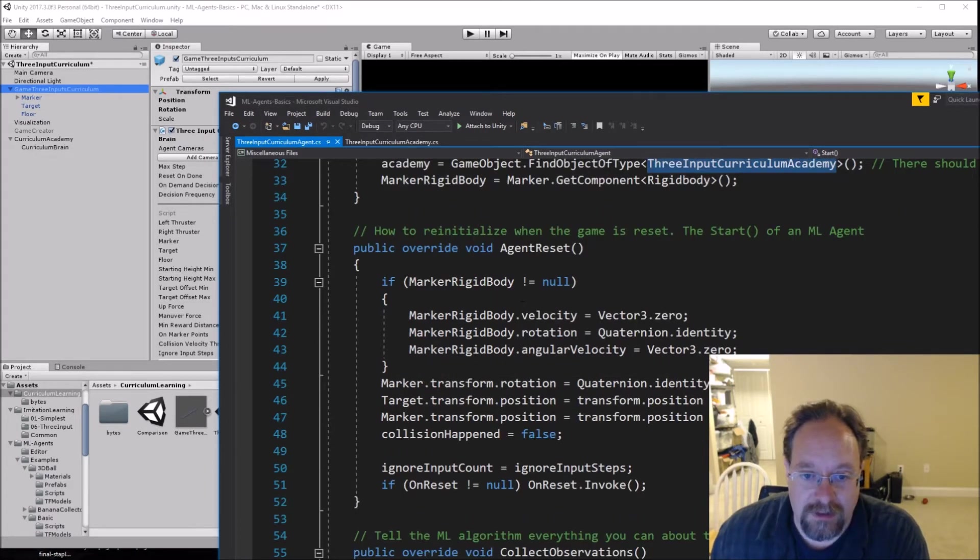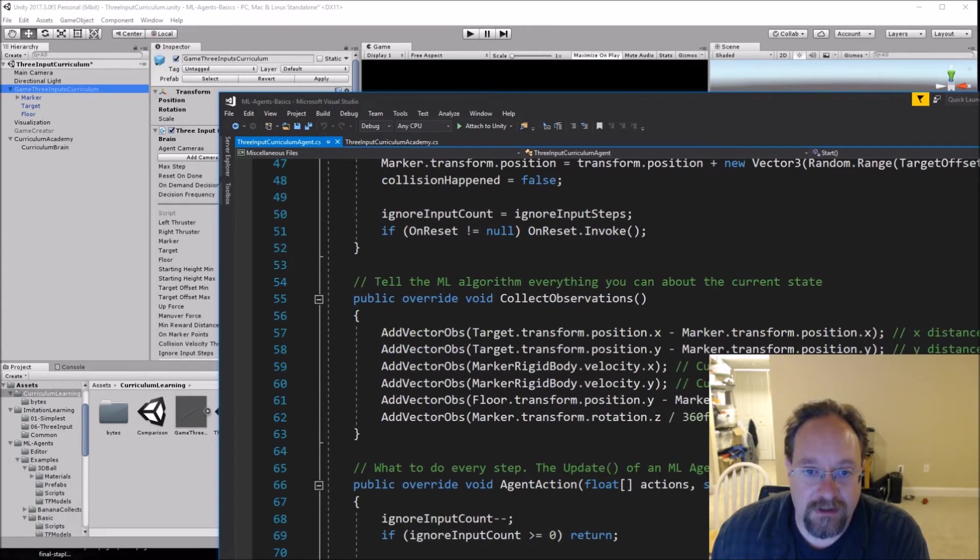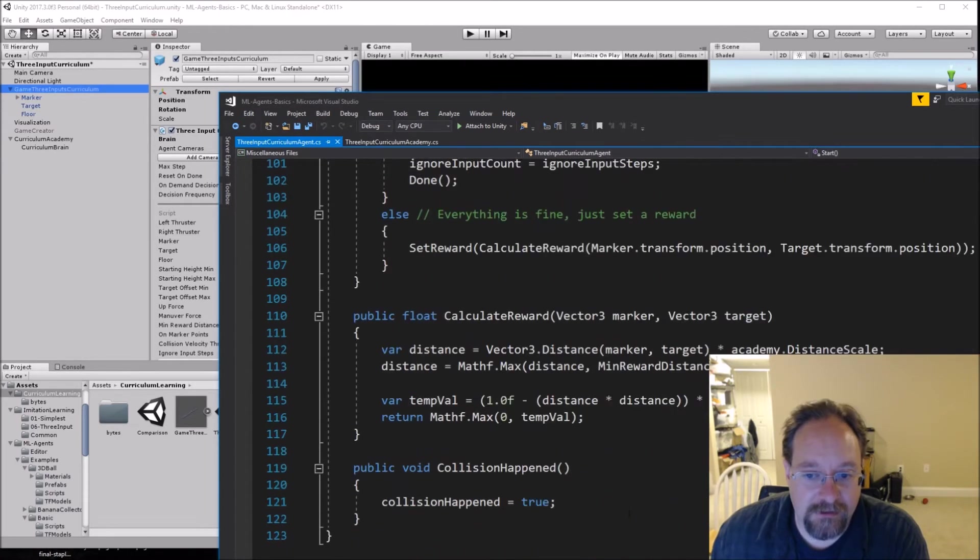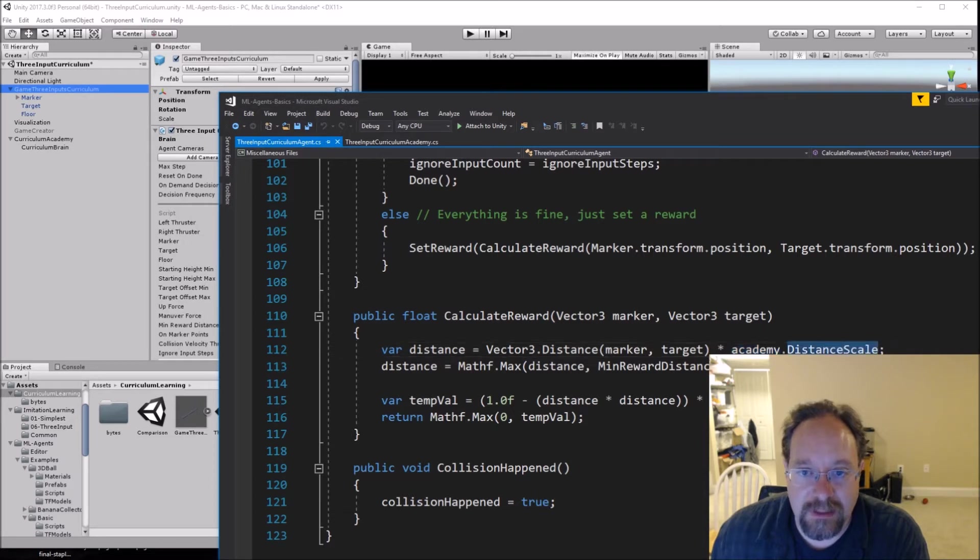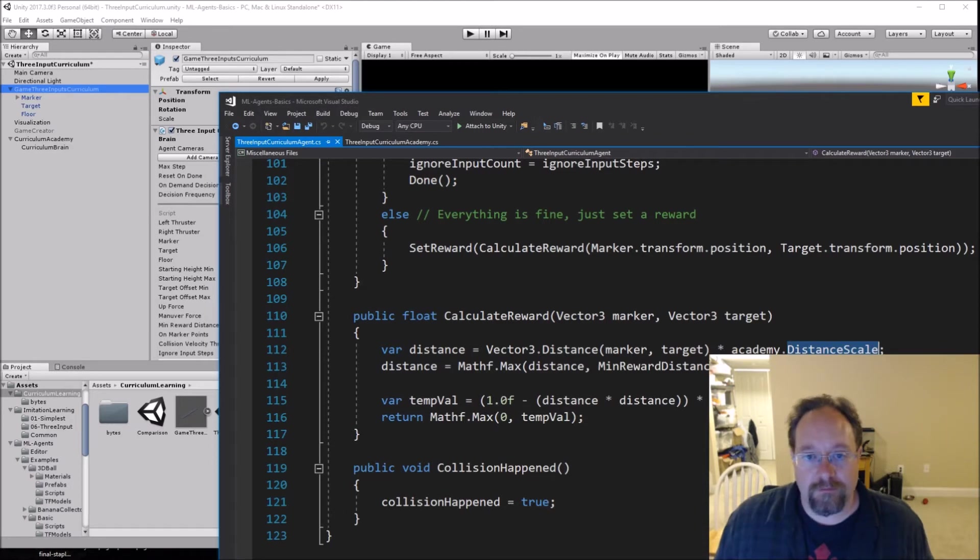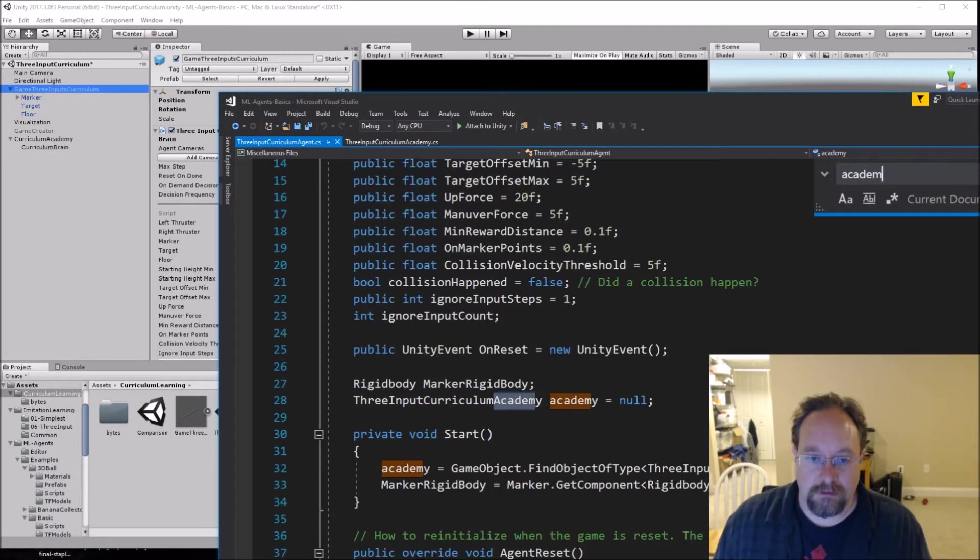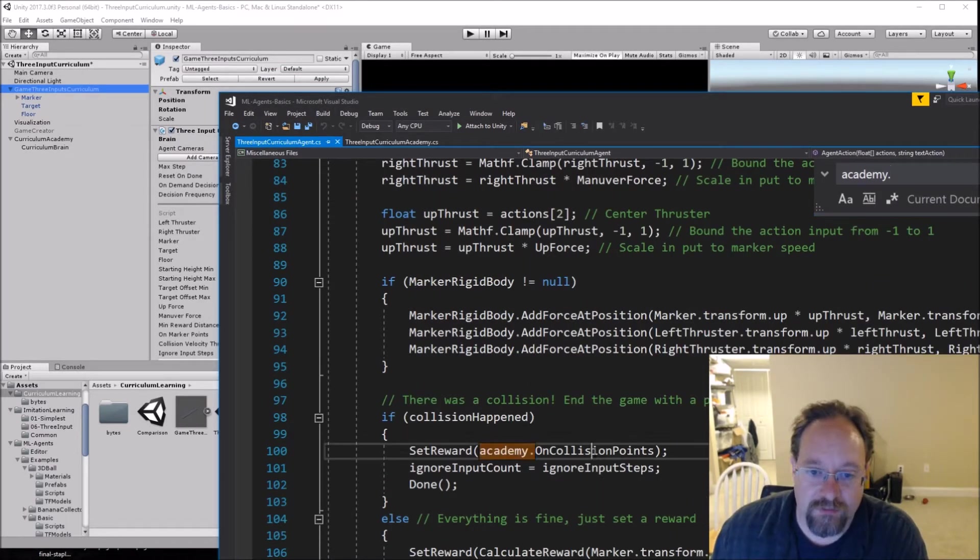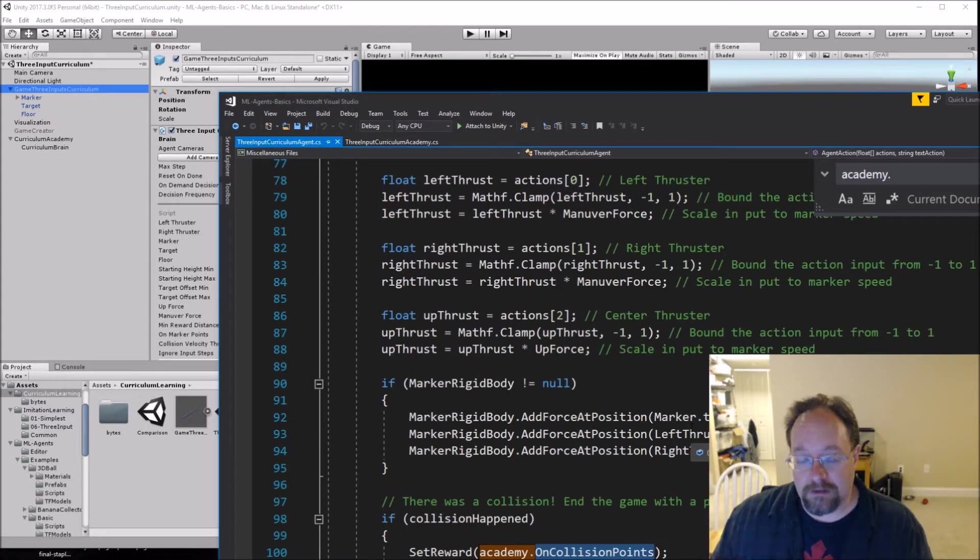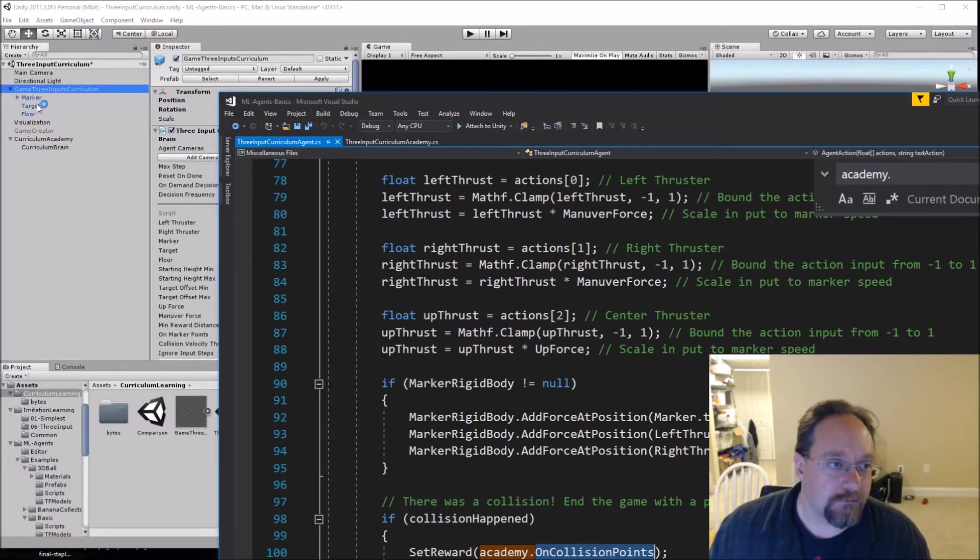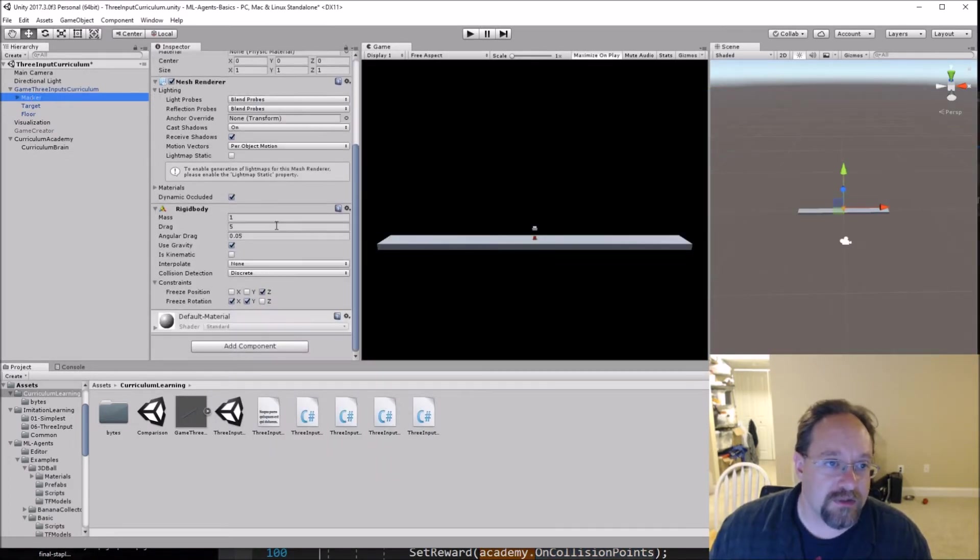And upon agent reset, I don't think we do anything different there. Collect observations is the same. Taking action is the same. Calculate the reward is not. So in here, again, we're using the academy's distance scale. And there's also the crash penalty. So we'll see it here in collision happened, academy.oncollisionpoints. So basically, I have a singleton academy and on startup, I create a reference to that academy and then I use that academy to look at rewards. But aside from that, the rest of this code is pretty much the same. Again, because I had different classes, I have just different class names.